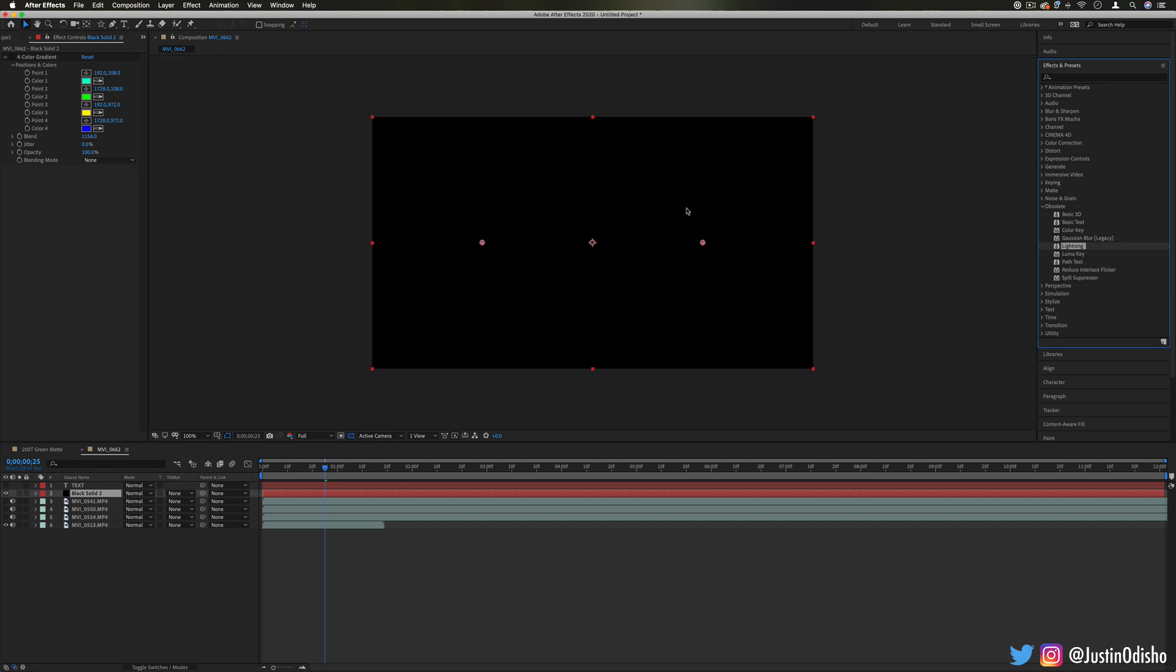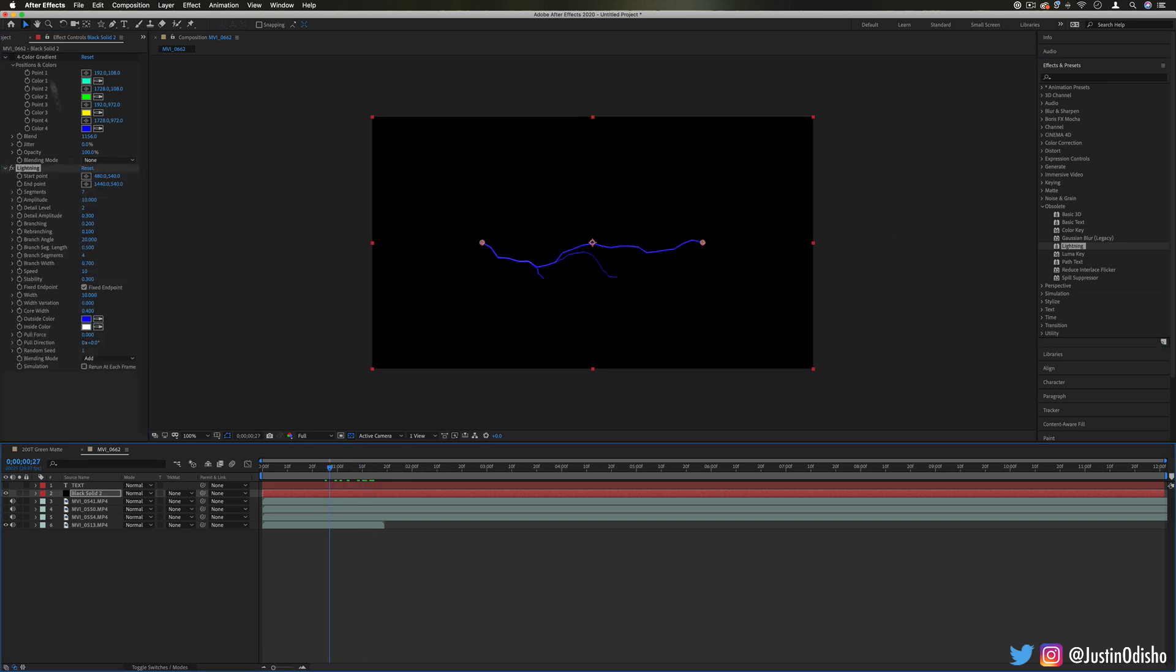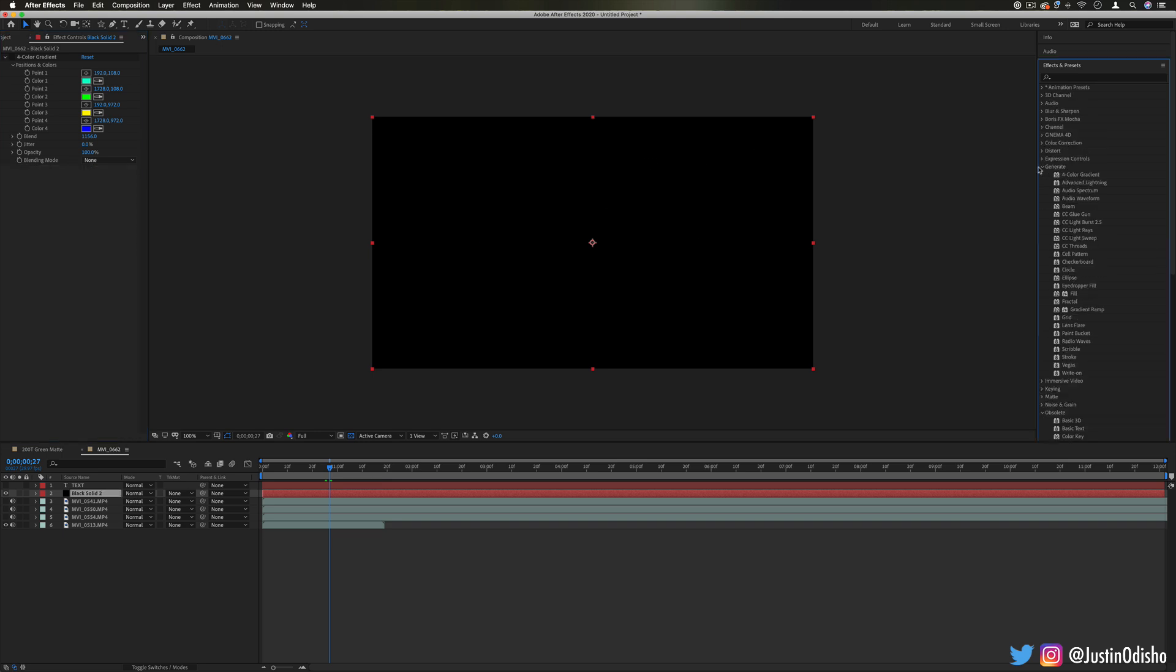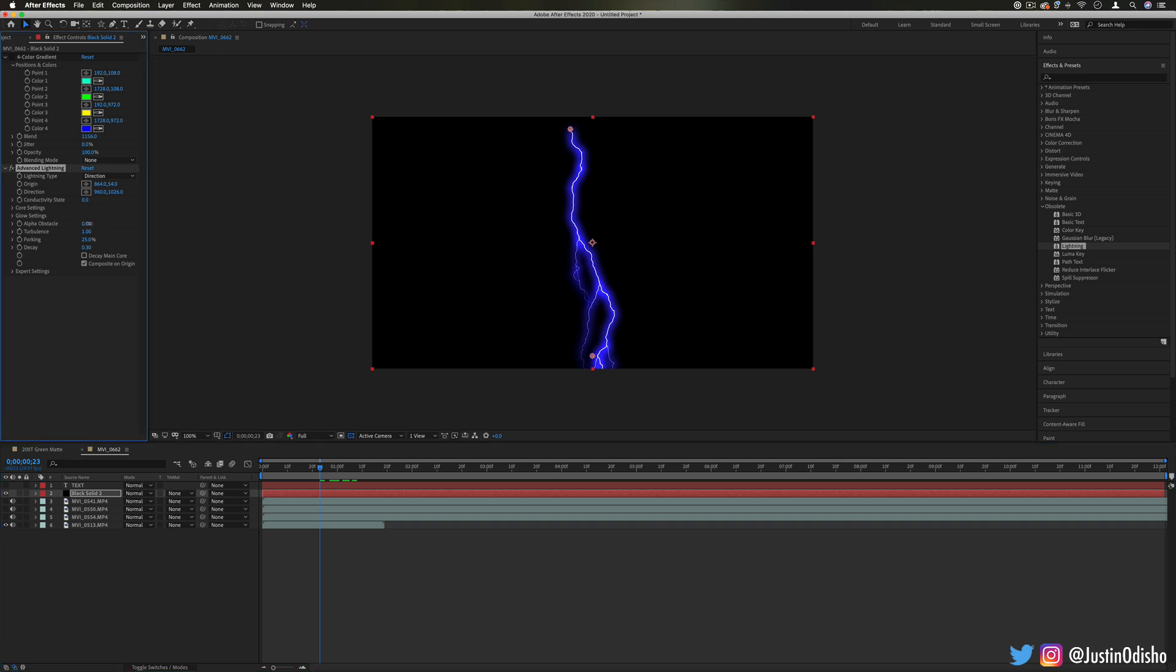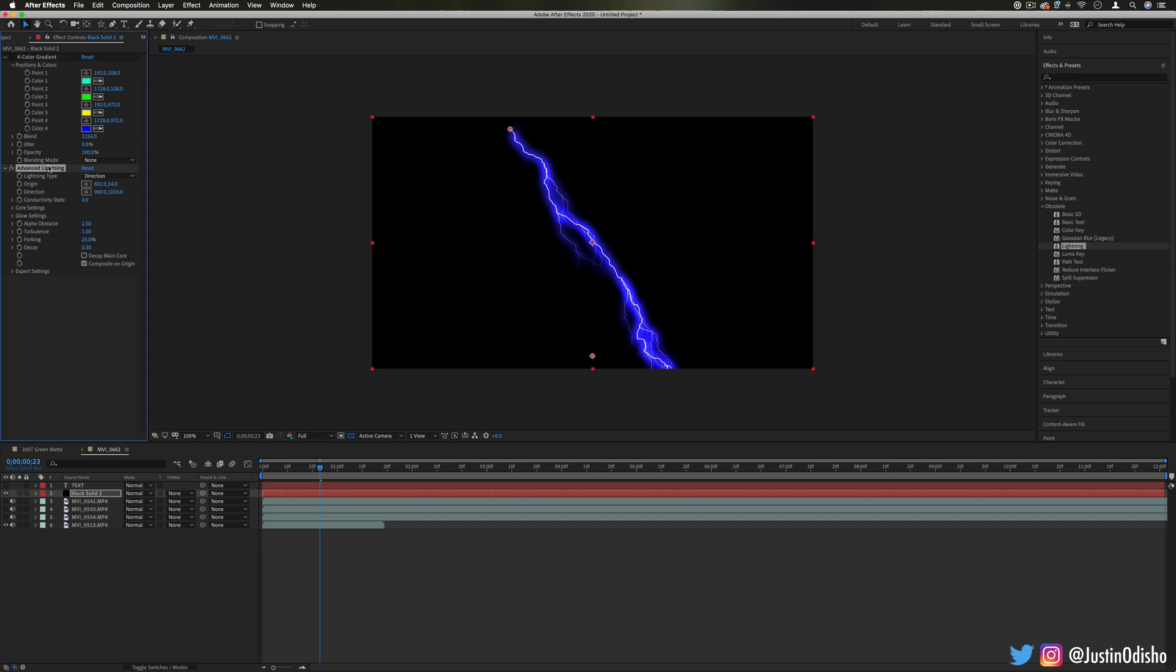Lightning is just another one of those where there's a newer tool for this, like the lightning effect in the generate folder and that's now called Advanced Lightning. Same idea, but just newer engines and stuff and flexibilities working behind it.